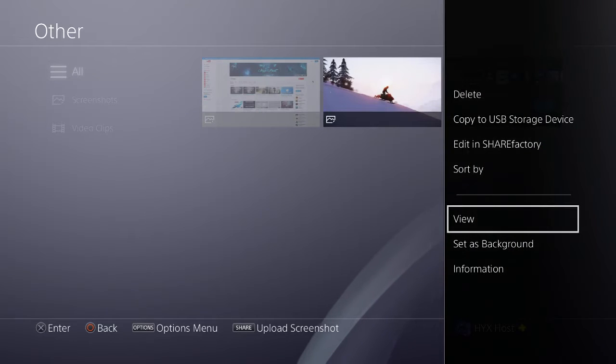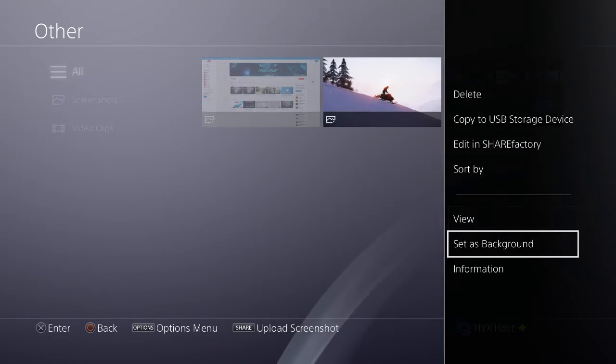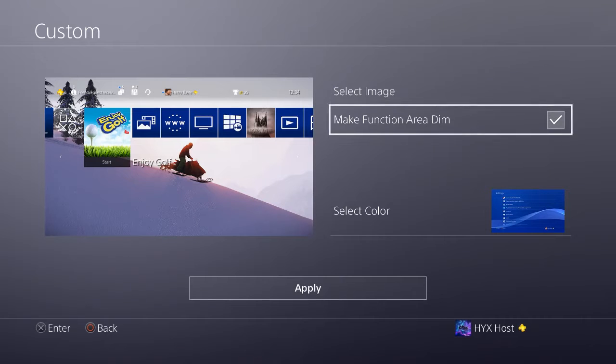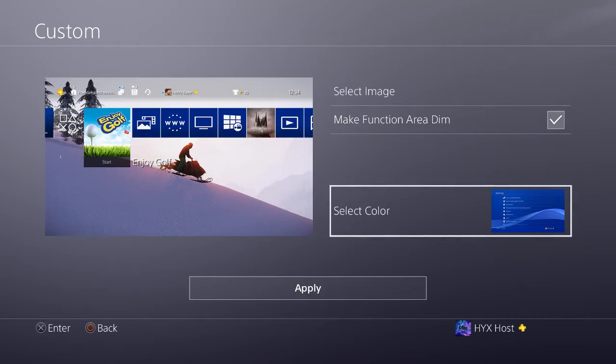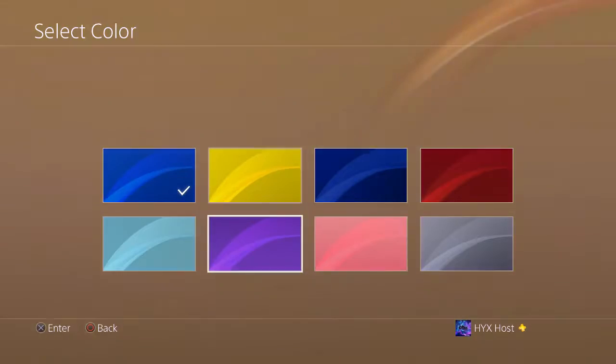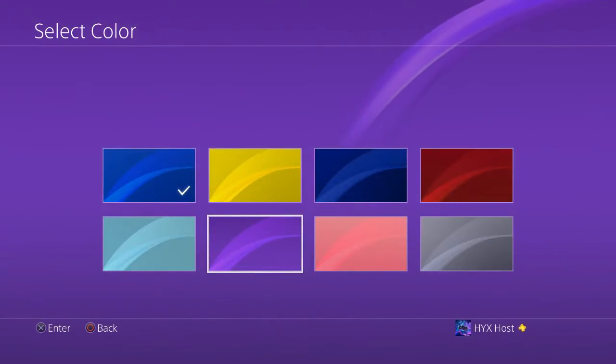You want to set as background. As you can see right here, it'll ask you if you want it to be dim. You can also select the color whenever you're inside the menu.